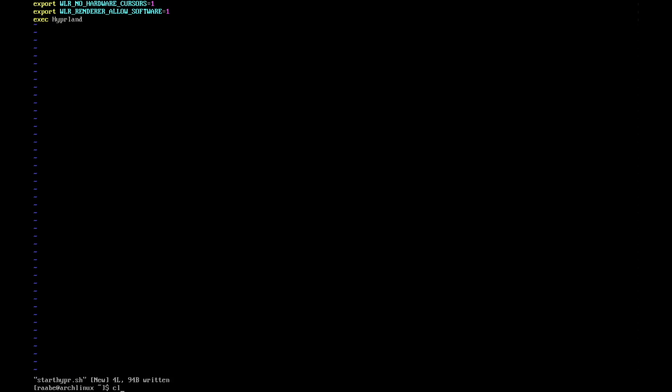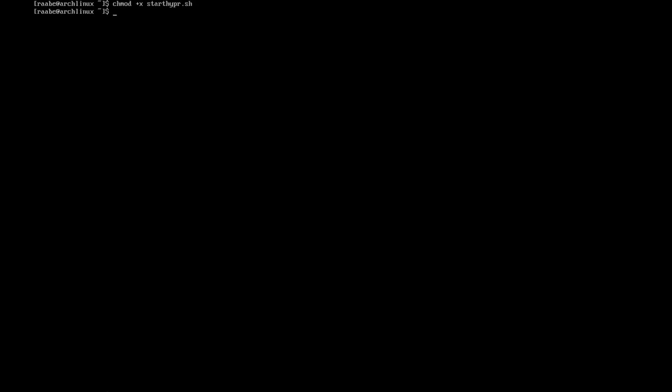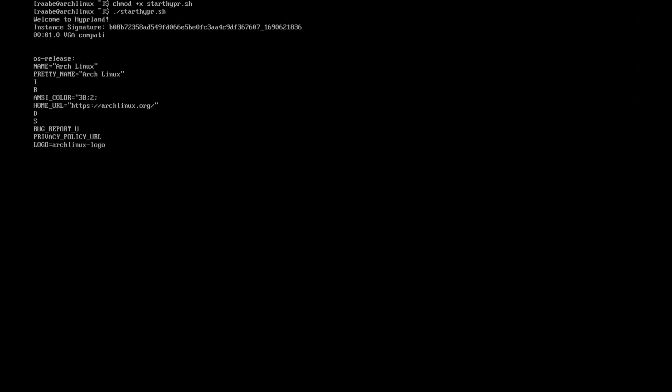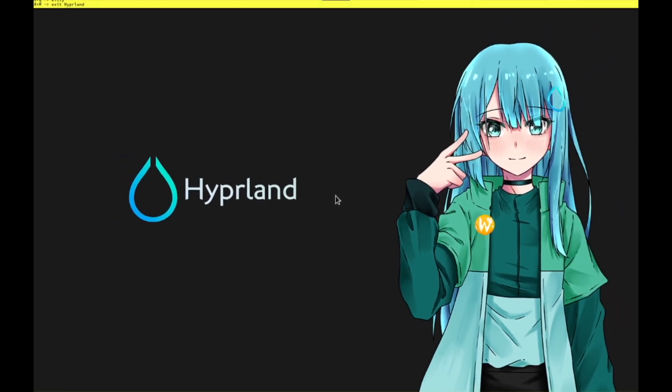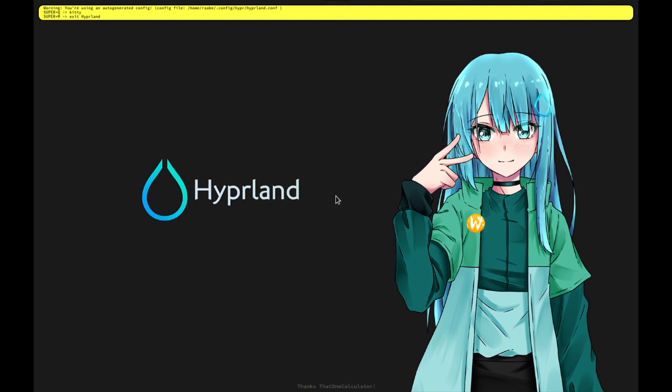I save the script, clear the terminal. Now I need to give the script execution rights with chmod +x start hyper. Now we are ready to go. Let's give it a try dot slash start hyper. The system is booting up. And here is Hyperland.